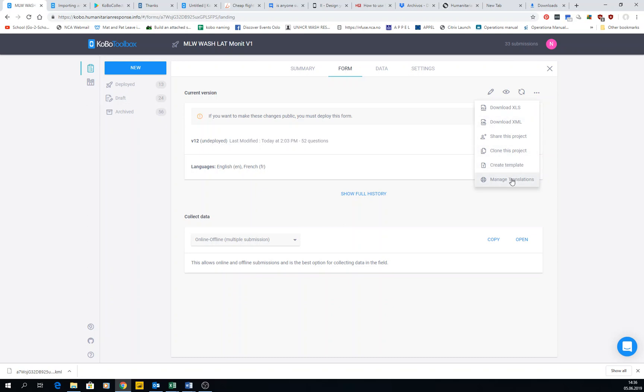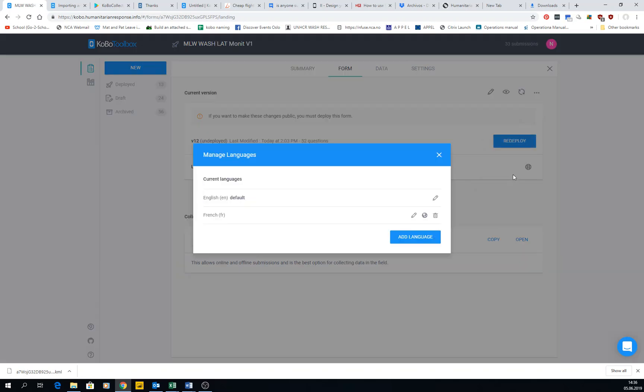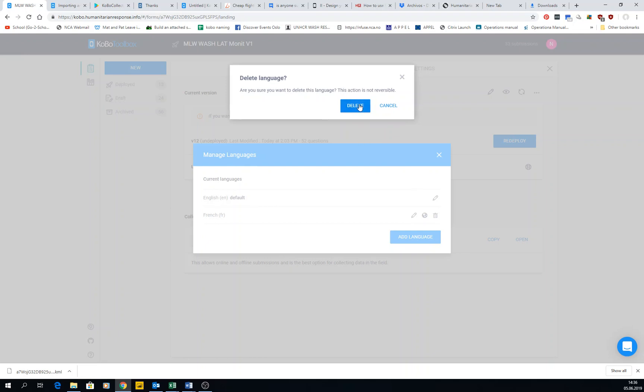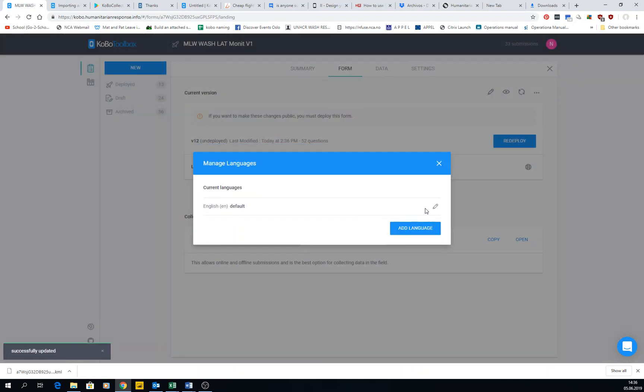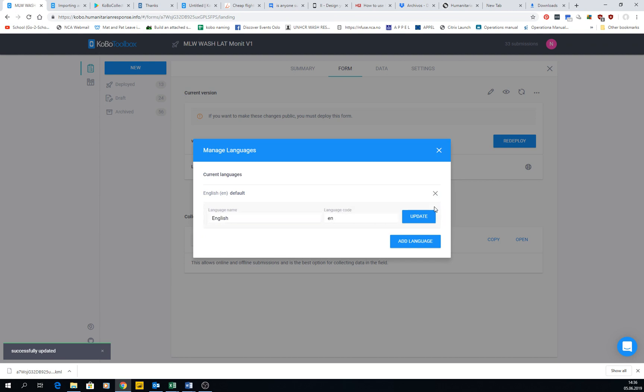I'm going to stop a bit here on manage translations. Each form can be in one or several languages. I'm going to delete the language that I created before. Here I have created English as the default language.